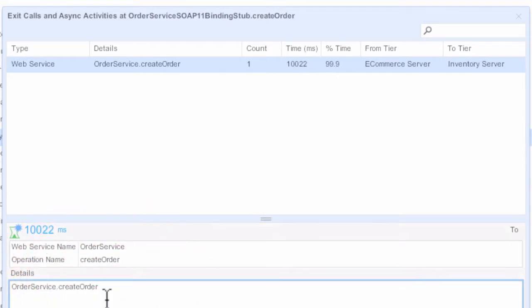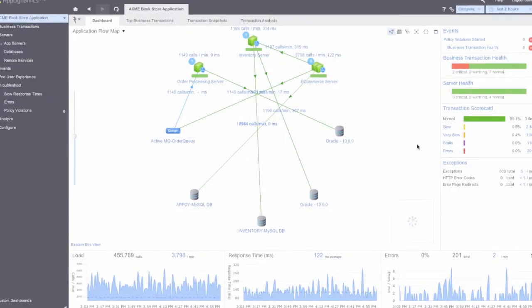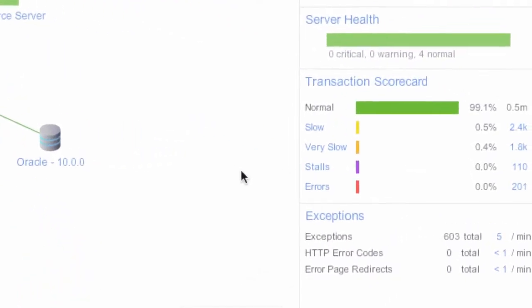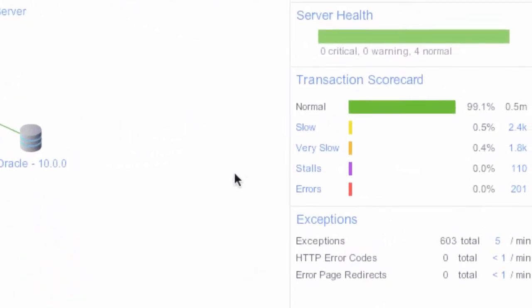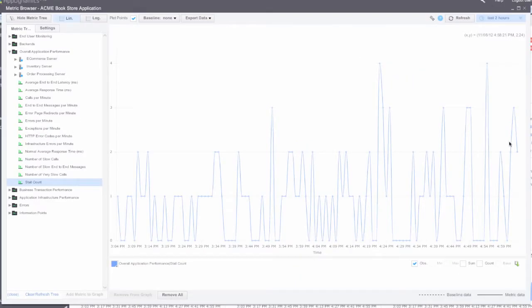One of the initiatives we had was to increase the scale that FamilySearch can handle by an order of magnitude — 10x. We put AppDynamics in place and started noticing performance problems with the application. As teams started digging into the performance problems, identifying the root causes,